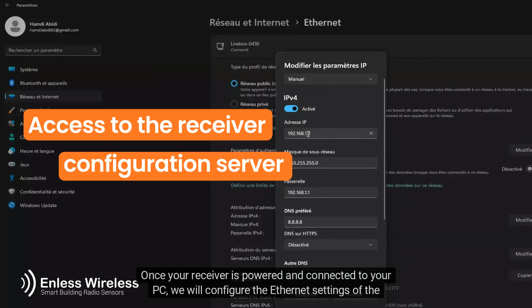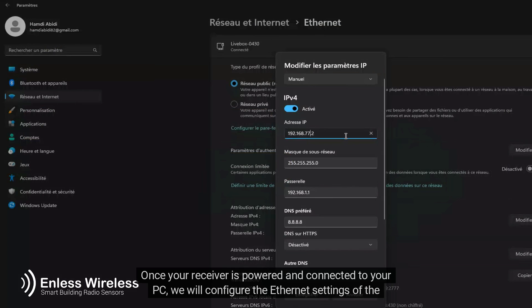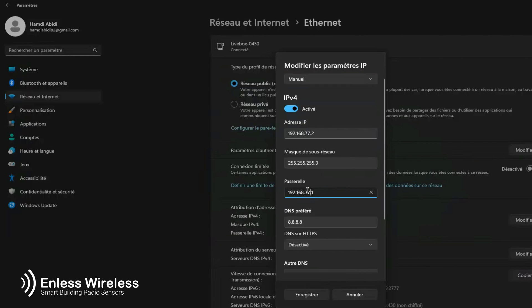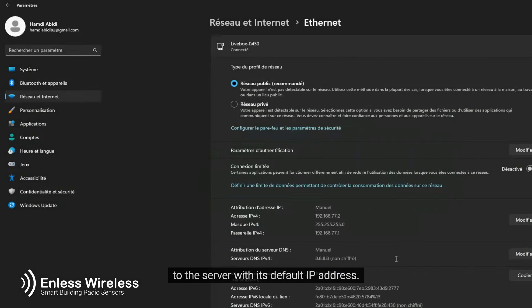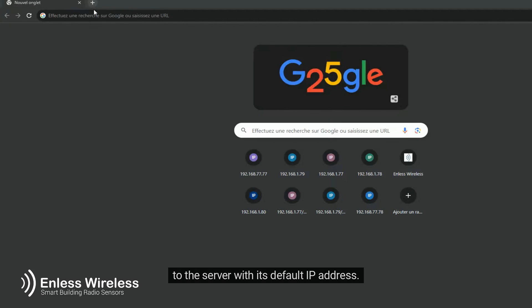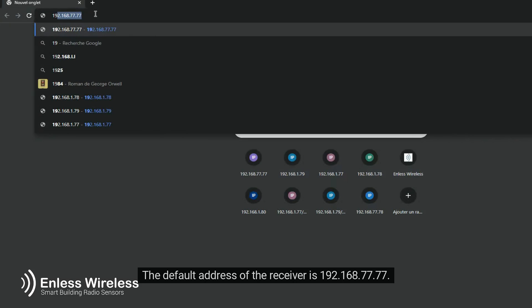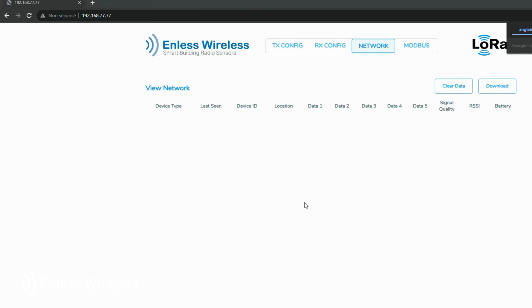Once your receiver is powered and connected to your PC, we will configure the Ethernet settings of the PC to access the configuration server. The Ethernet settings configured in this example correspond to the Ethernet settings that allow access to the server with its default IP address. The default address of the receiver is 192.168.77.77.